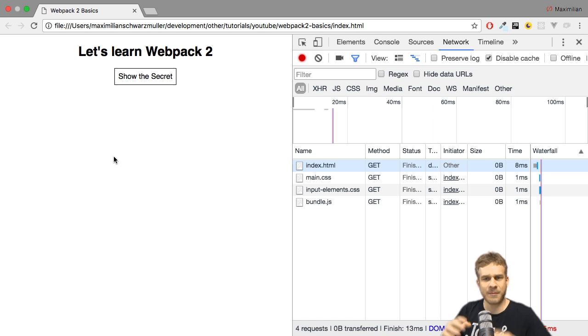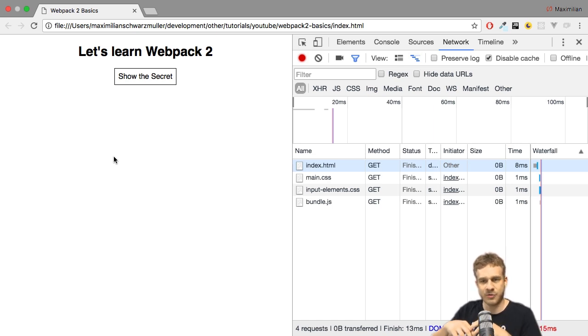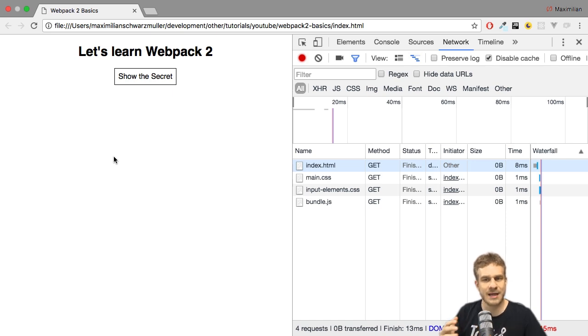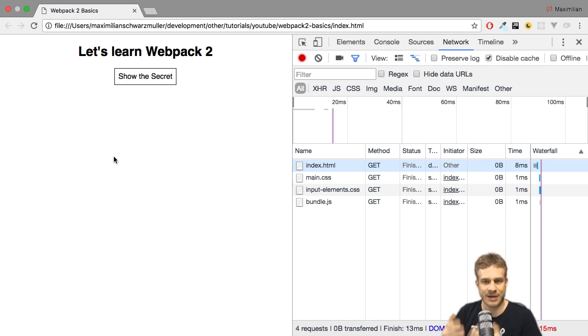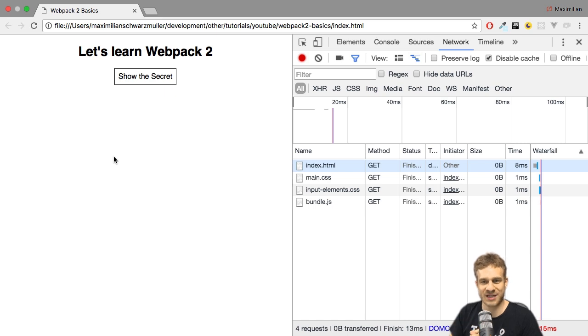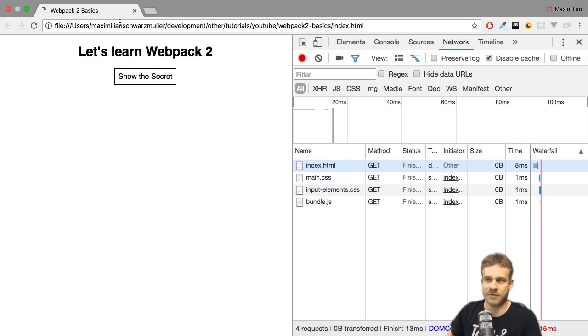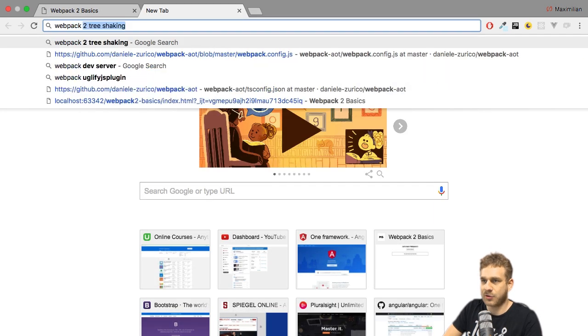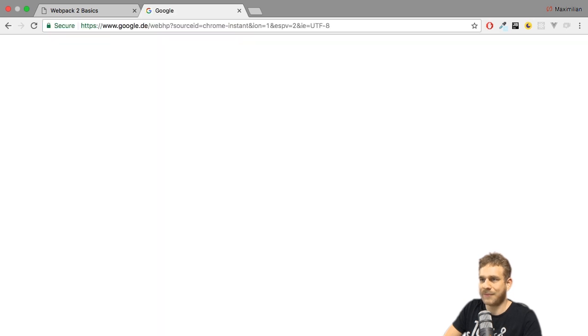Instead, you probably want a little server running on your local machine, and it would be great if that server would add some extra features. For example, automatically reloading your application whenever your code changes. Webpack offers a server which does just that, the Webpack Dev Server. Let's Google for it to learn more about it.